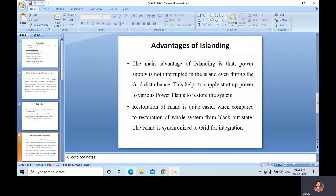This island is synchronized to the grid for integration. The grid is an interconnected system of generators and transmission lines; all connected generators run in synchronism. If a major disturbance occurs, transmission lines may trip, which may create a cascaded effect that may eventually lead to collapse of the entire grid — and hence a blackout.